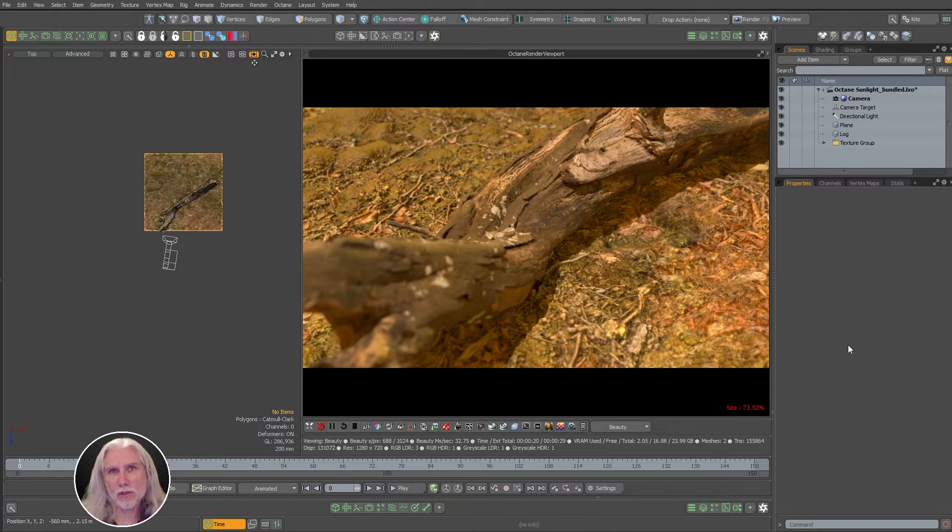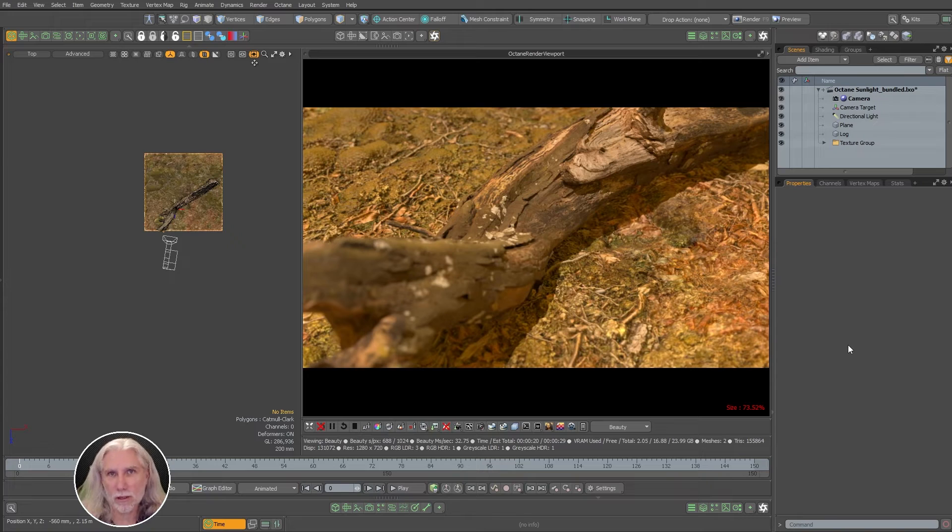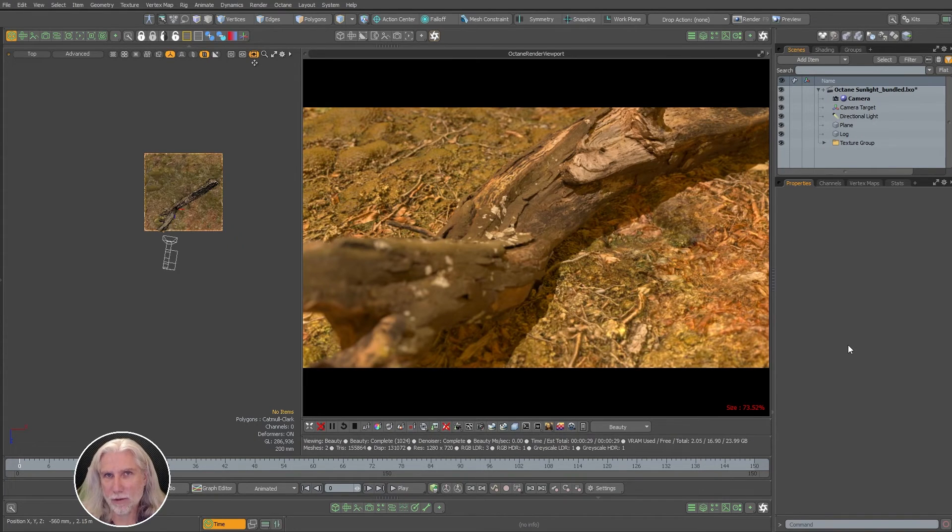So yeah, like I said I'll put this scene on the Pixel Fondue Discord and the Octane content channel and you can download it from there. If you're not on the Discord I'll put the invite link in the description below.